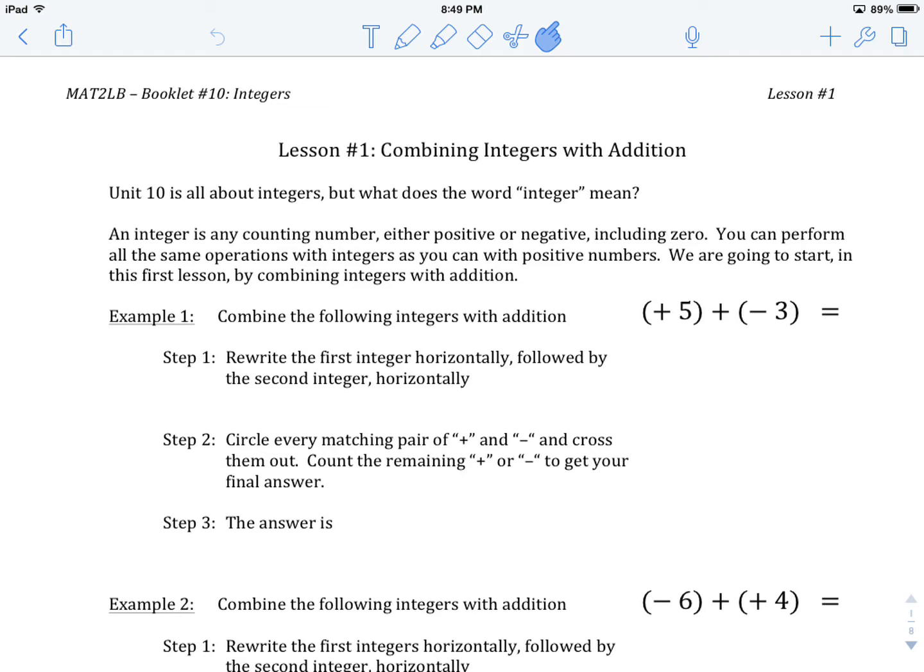Our integers include numbers like 0, negative 1, negative 2, negative 3, etc., as well as positive 1, positive 2, positive 3, etc. When we talk about combining integers with Addition, we're talking about taking numbers that are positive and/or negative and combining them together using Addition to come up with a final answer.